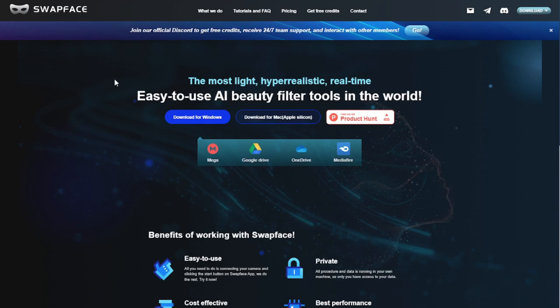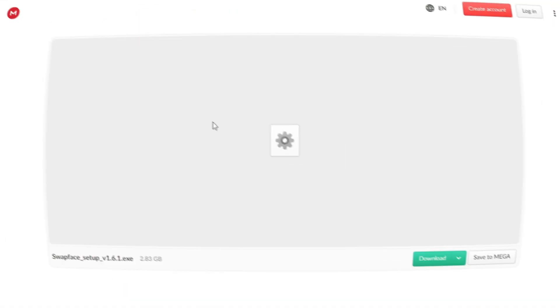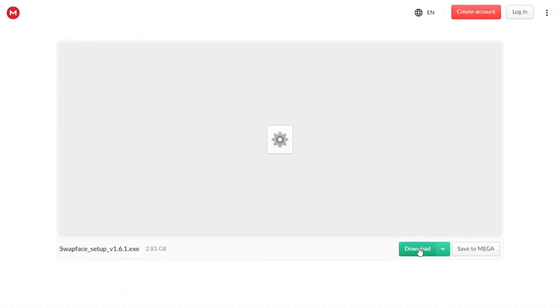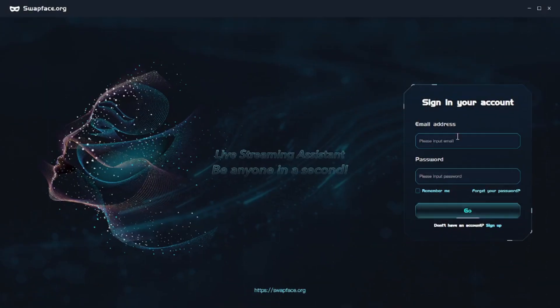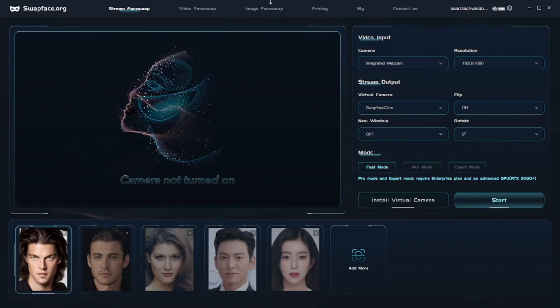The installation process is pretty simple. First, you need to visit the official website, then click on the download button based on your operating system. Click on download again and your file will be downloaded. Now follow the regular installation steps and you will get to the sign-in page. You will have to sign up first and then sign in to use this app. Here is our app's interface. This app makes use of machine learning algorithms, so a good performing GPU or CPU is recommended for better performance.